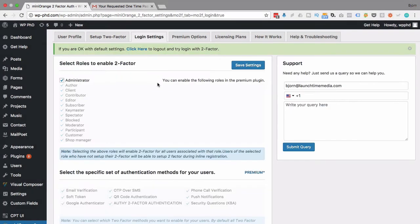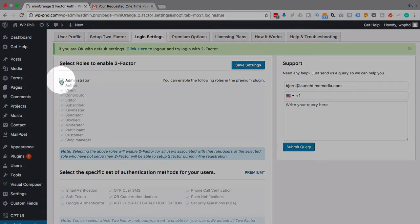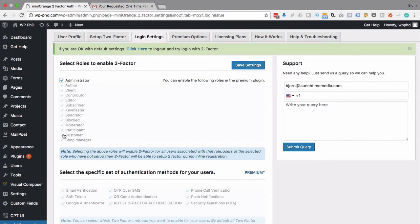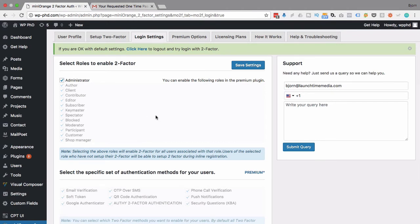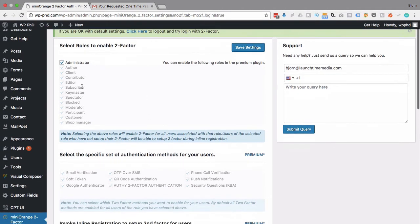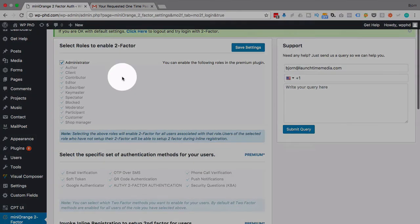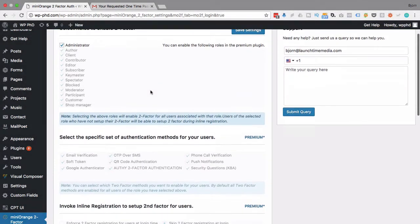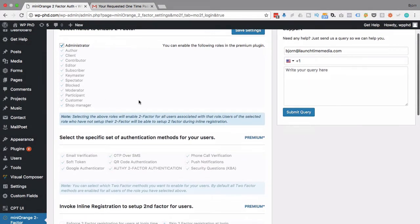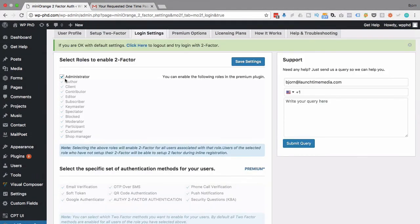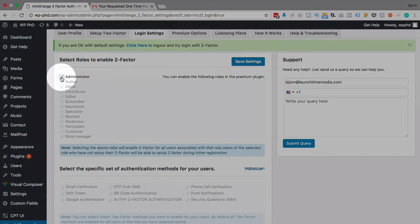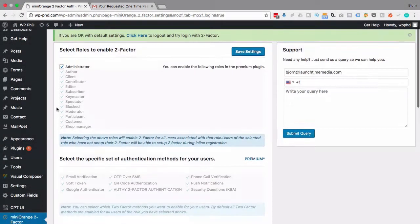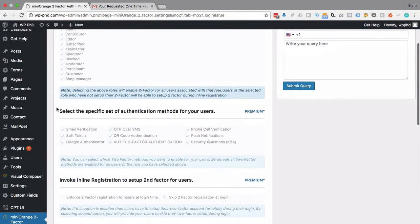This is where we set who has to authenticate with two-factor. In the free version of the plugin, the only option we have is administrator. In the premium version, you can choose any of these roles or none or whatever roles you want to have to two-factor authenticate. For me, administrator is just fine because most of my sites, I'm just the administrator. So depending on your needs, you may need the premium to be able to select other user roles. But for my needs, admin is just fine.